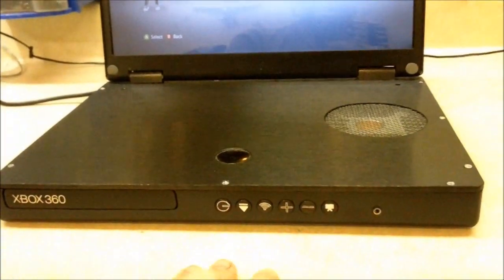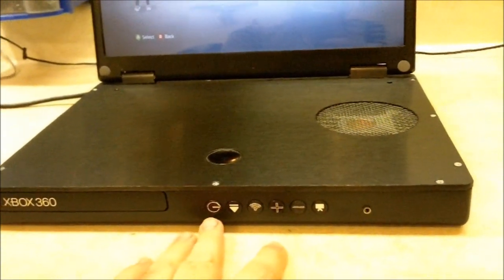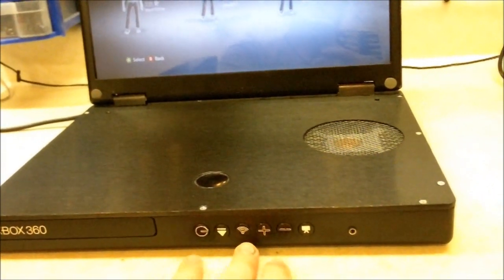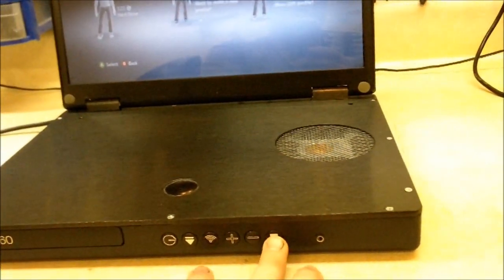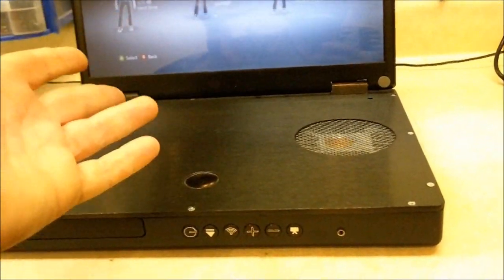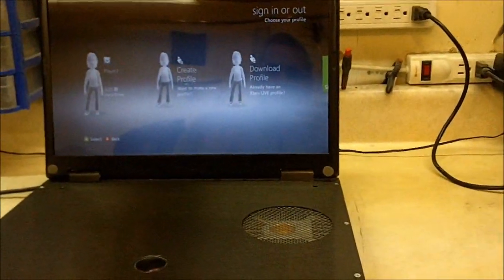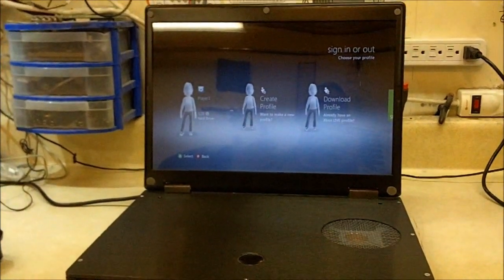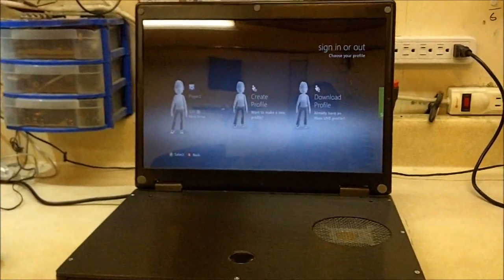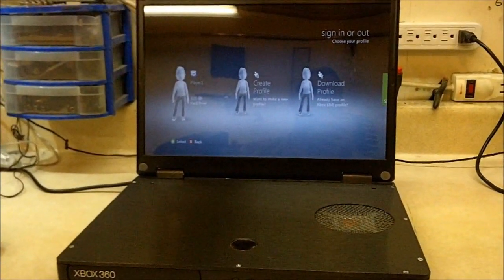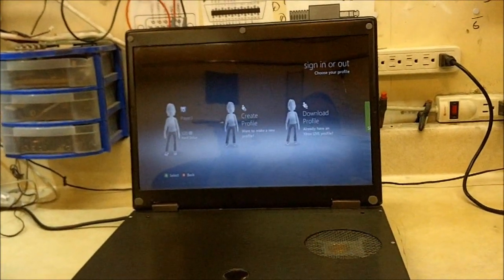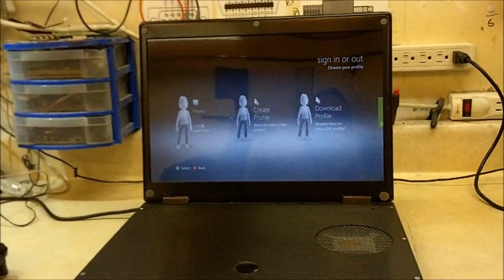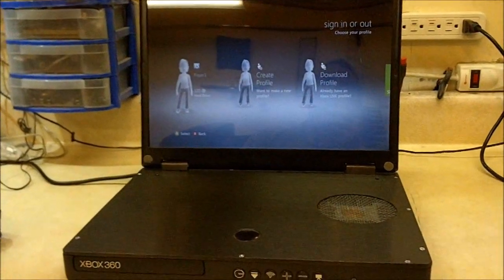You see the standard keypad that I normally use: power, eject, sync, volume up, volume down, and this is a button that will allow you to turn the internal monitor off even though the Xbox does take care of that. If you want to play this on your big screen TV you can plug an HDMI cord into it and it will turn the monitor off automatically.